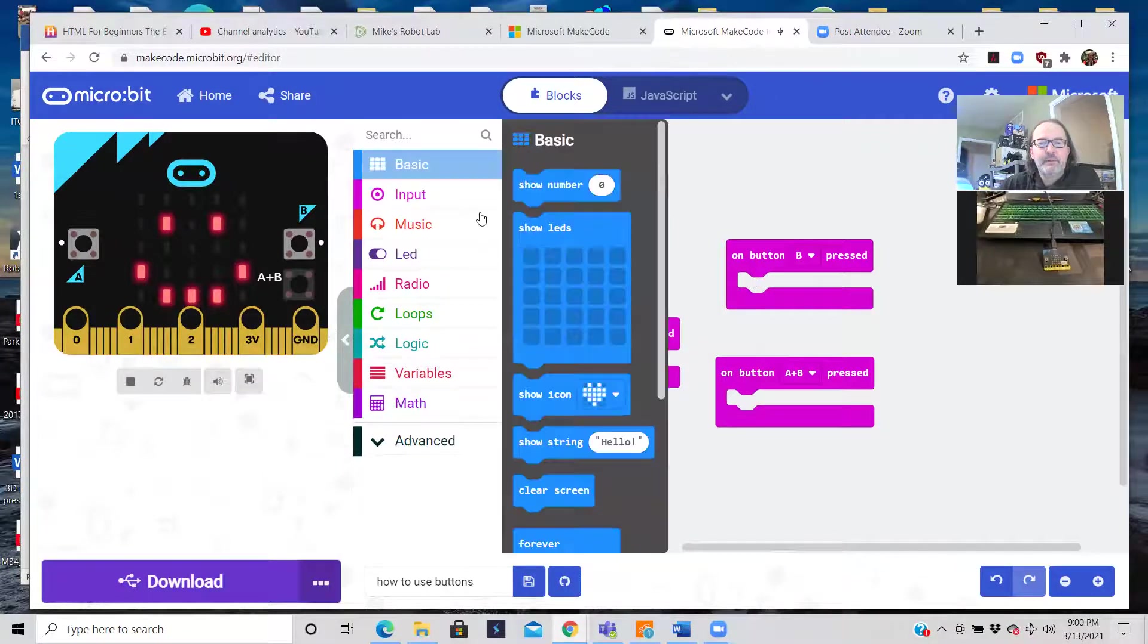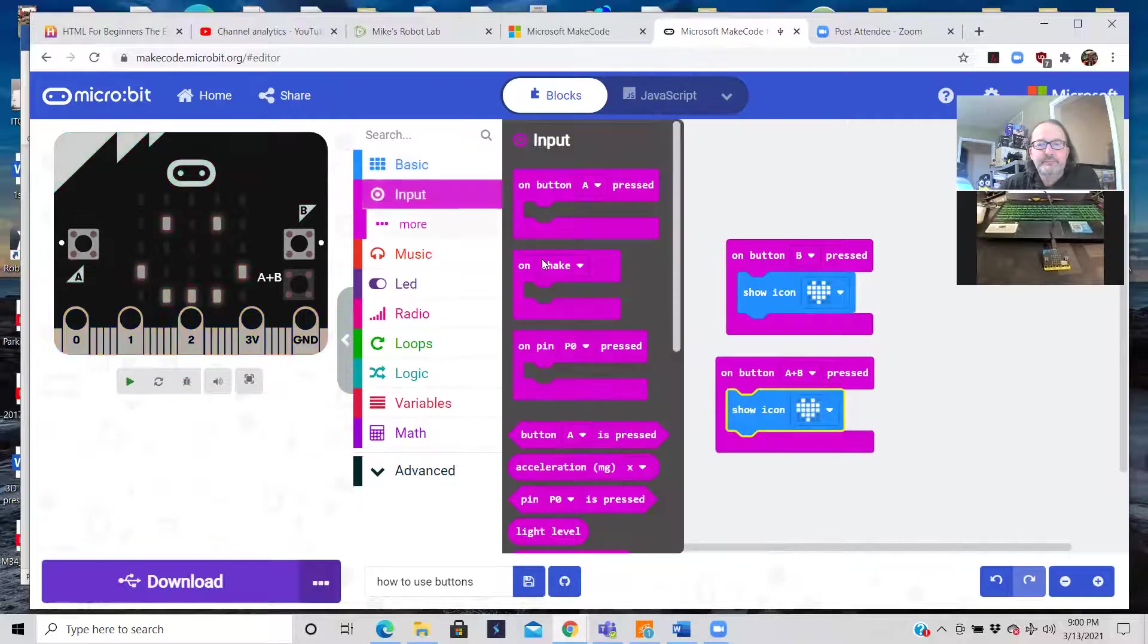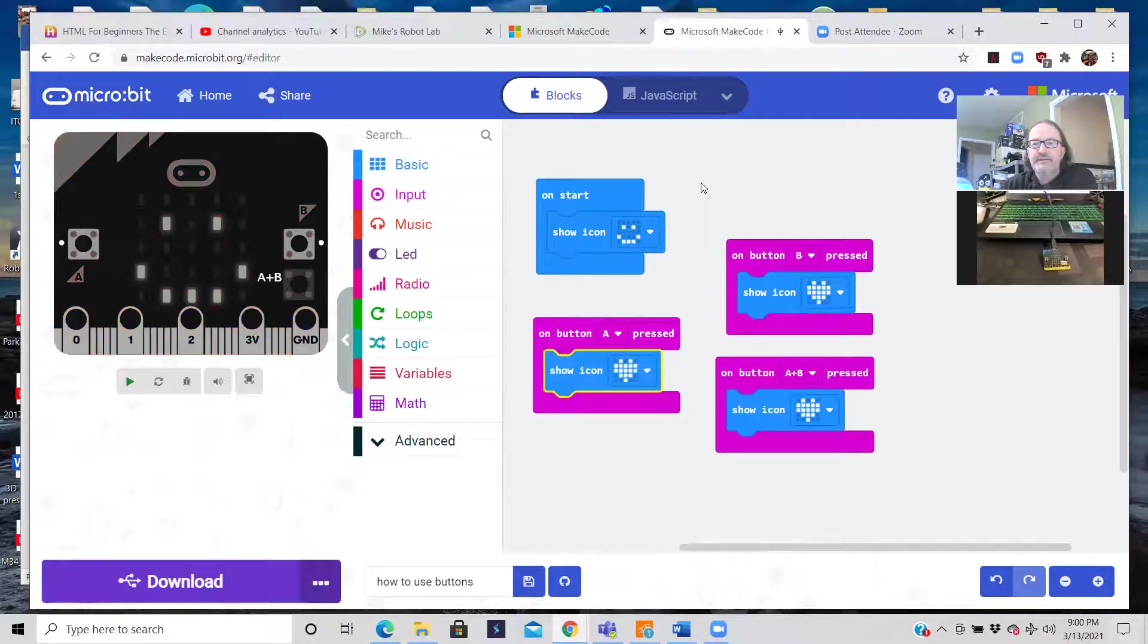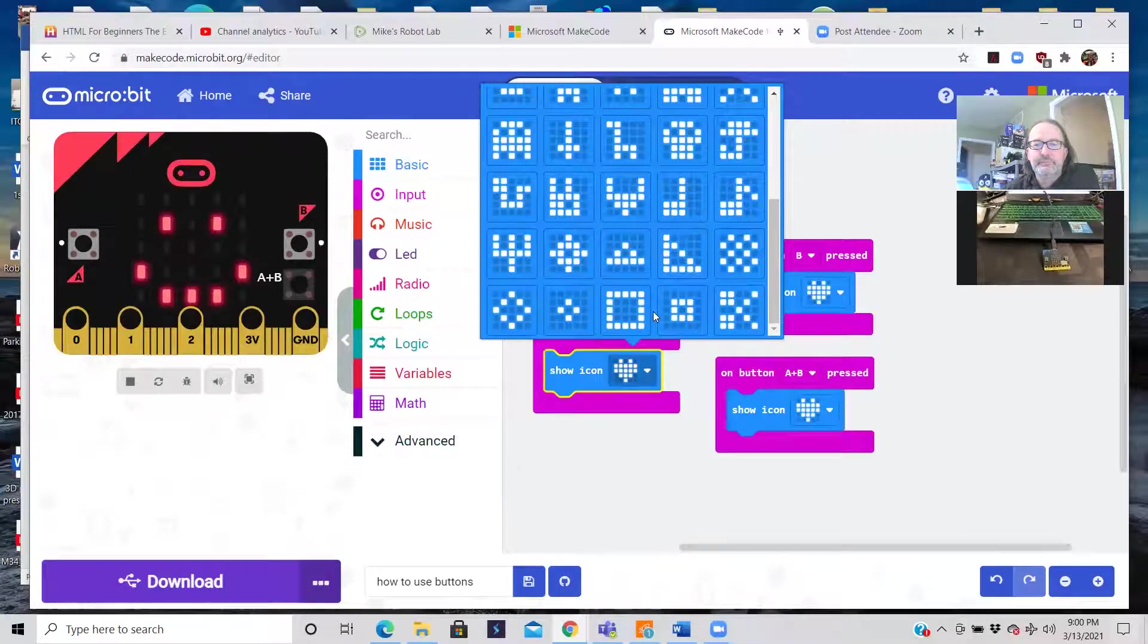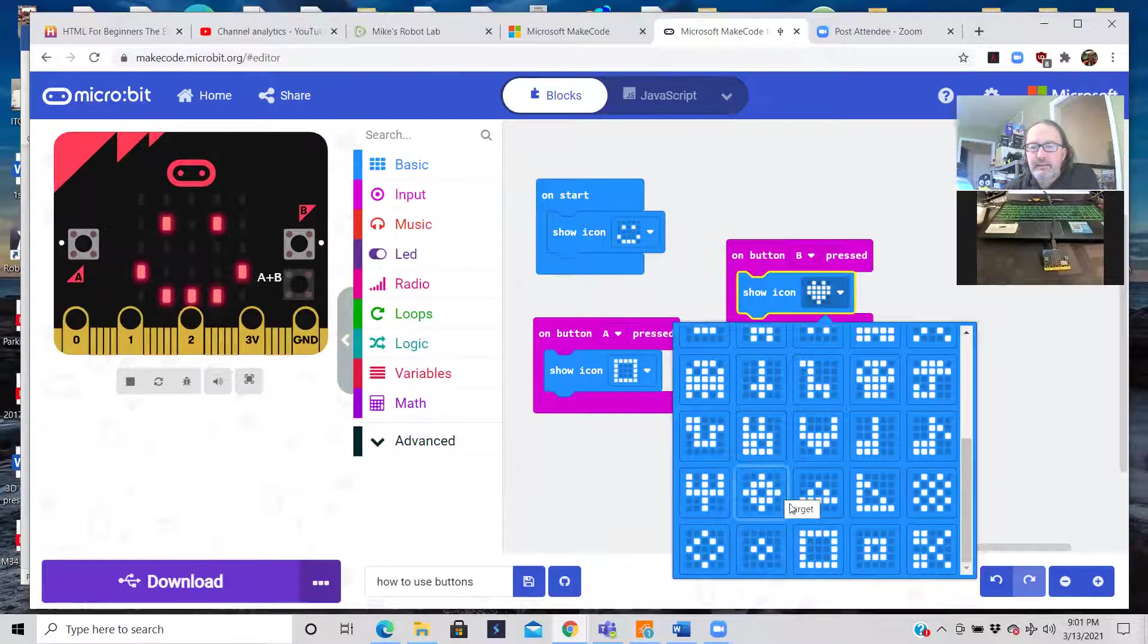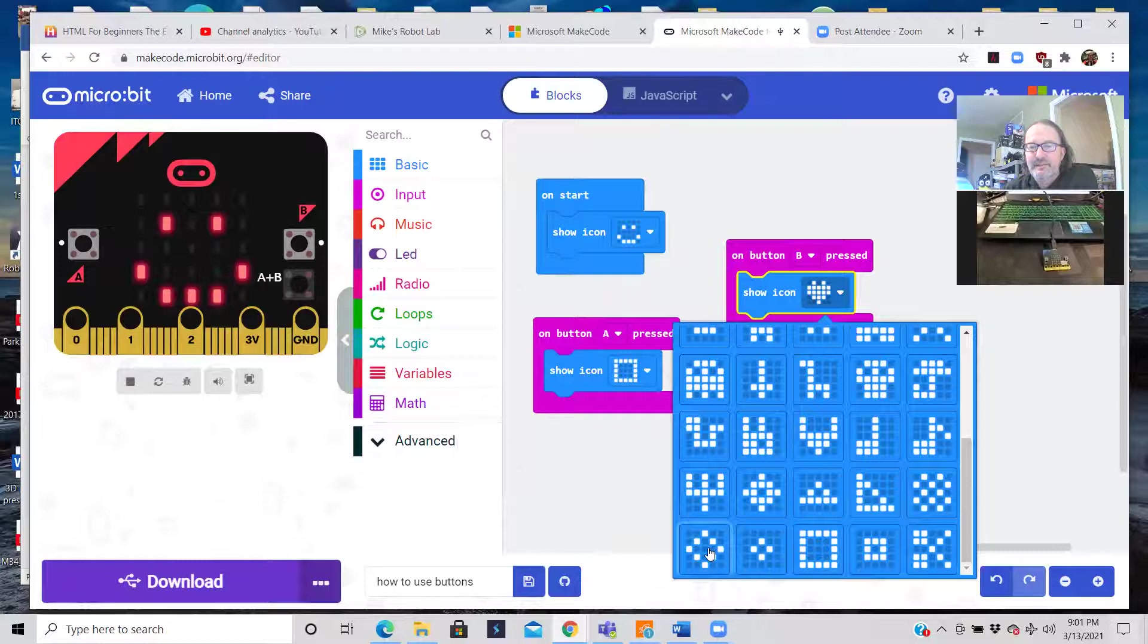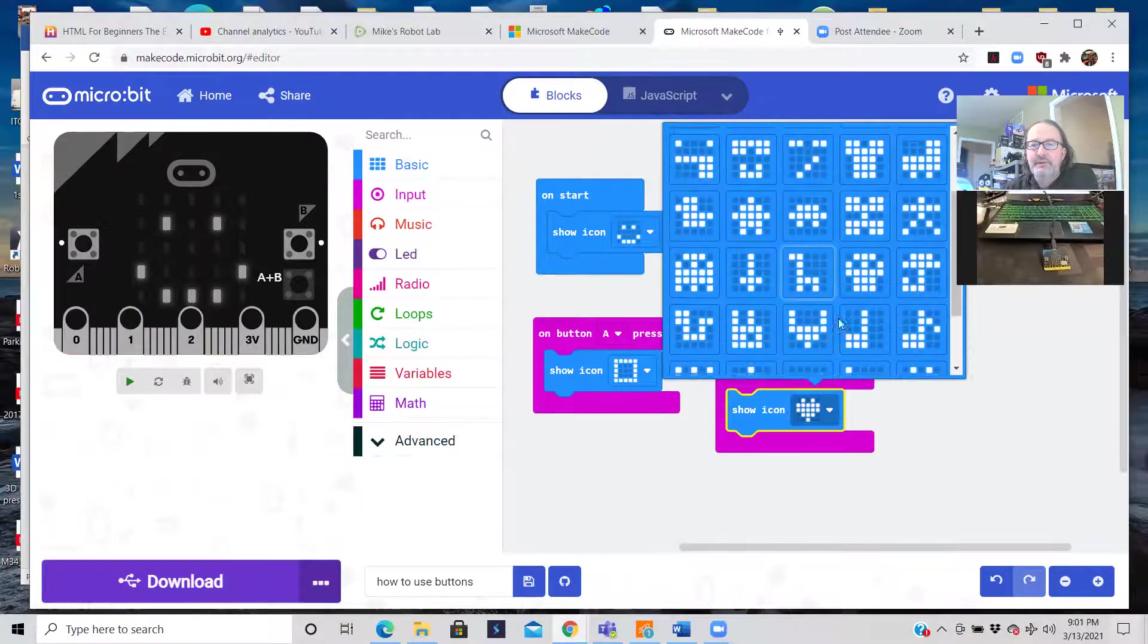We'll keep it simple. Show icon. So now we want to make it a little bit different. So for A, we'll do a square. On B, kind of a circle. And on A B, let's do something really cool, a skull.